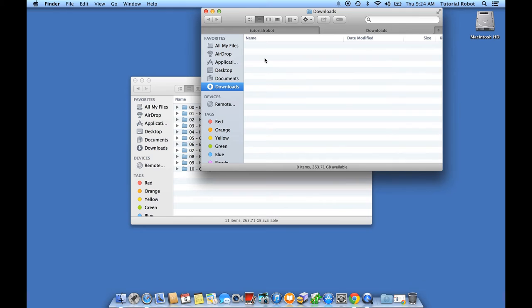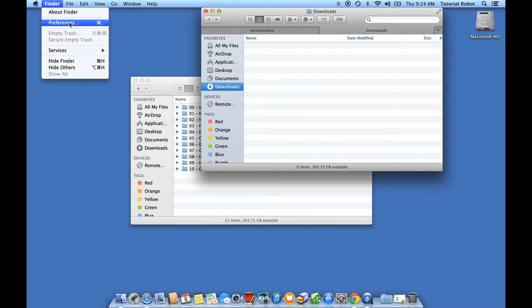Let's go to the Finder Preferences. You can go under Finder and choose Preferences. You can also do Command-Comma to open up this dialog box.